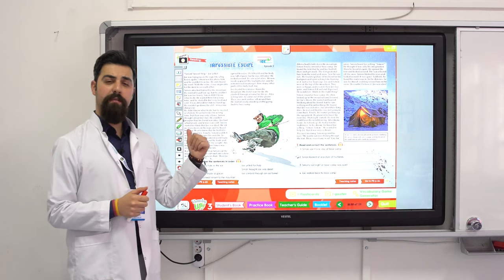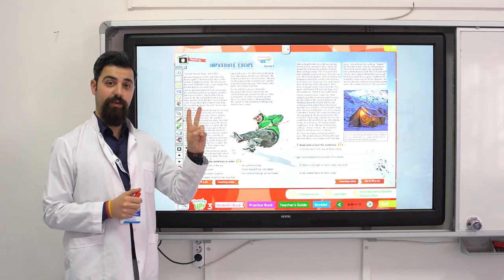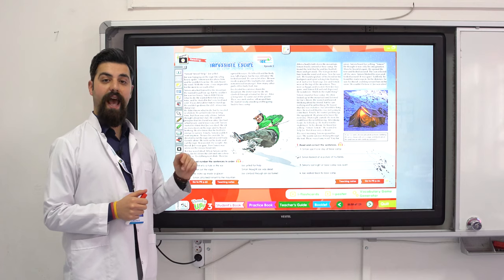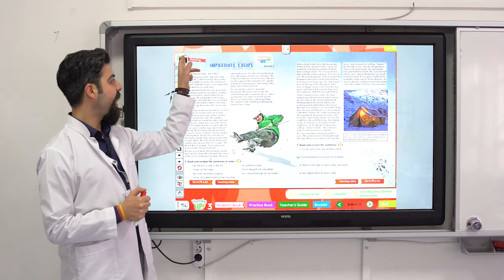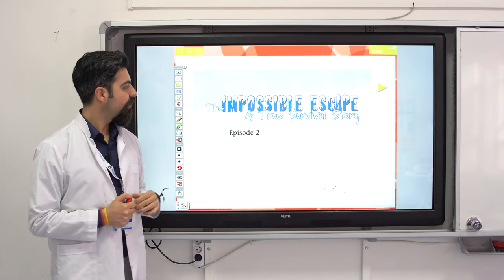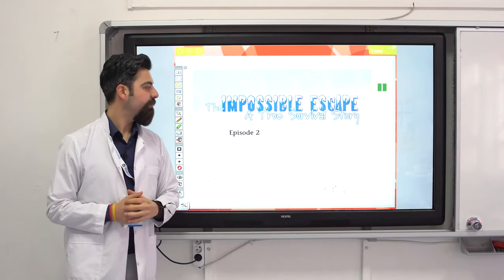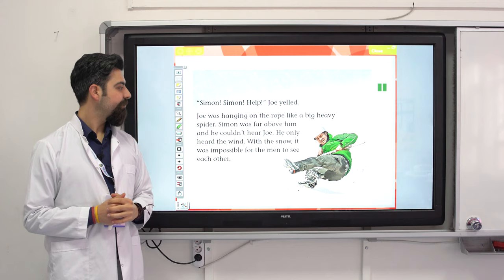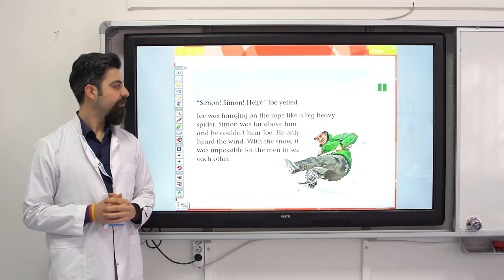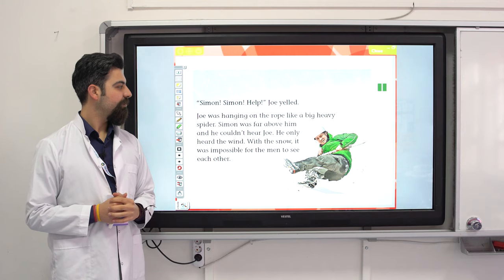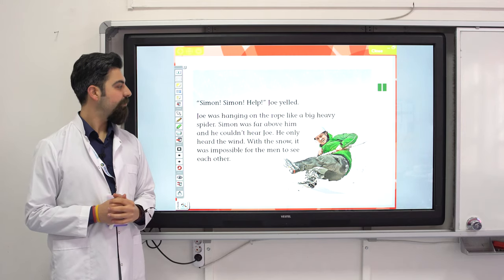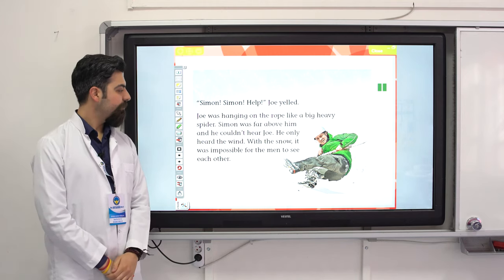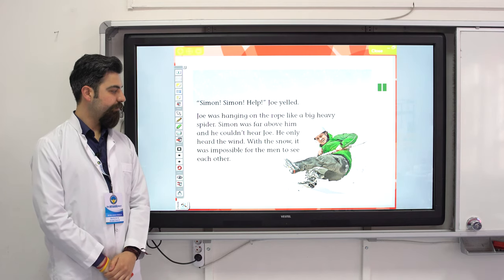Do you remember the story? This is part two: The Impossible Escape, a true survival story. Simon! Joe yelled. Joe was hanging on the rope like a big heavy spider. Simon was far above him and couldn't hear Joe — he only heard the wind. With the snow, it was impossible for the men to see each other. Simon attached himself to the mountain.